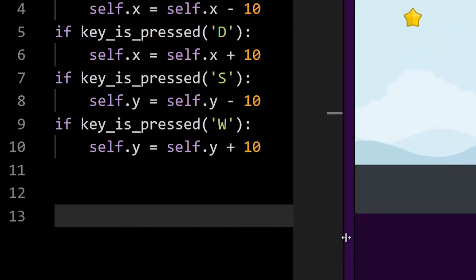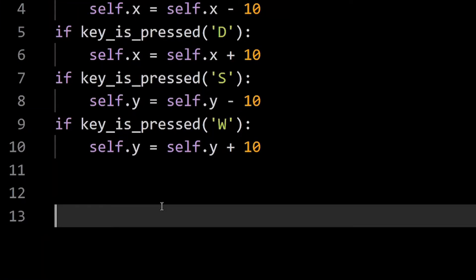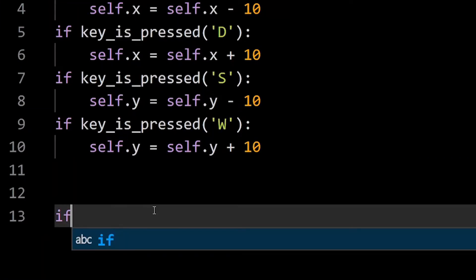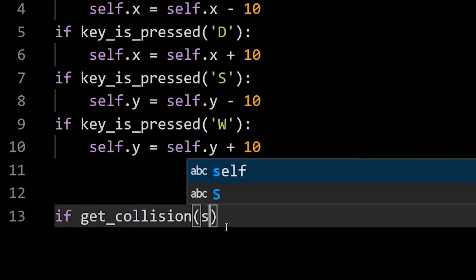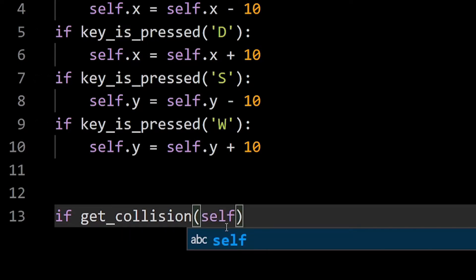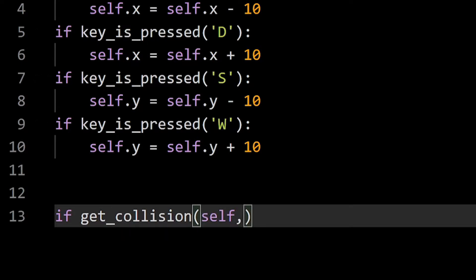We can easily check if two objects have collided by using an if statement and a getCollision function. Inside the getCollision function, I have to specify which are the two objects that I'm checking if collided.